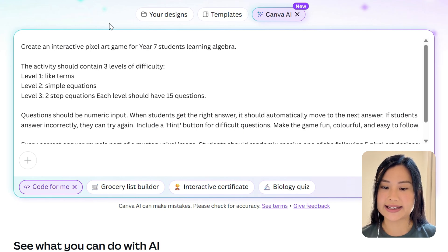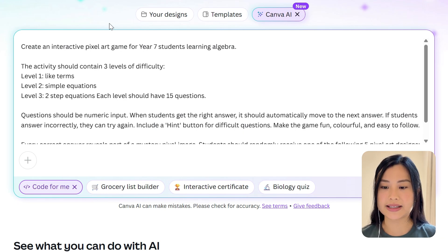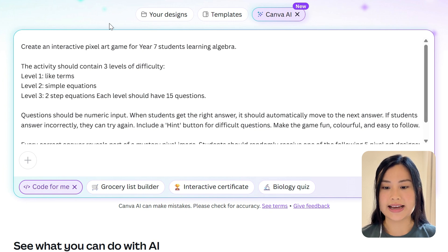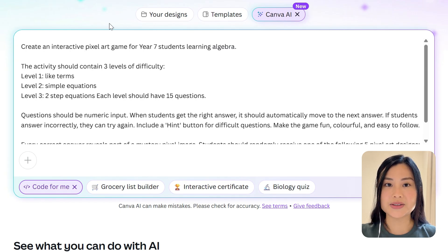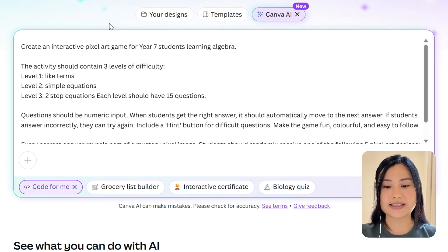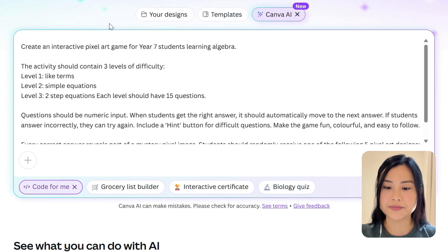Here's the prompt that I used. I said: create an interactive pixel art game for Year 7 students learning algebra. The activity should contain three levels of difficulty and I can specify the content for each level. Alternatively you can just list the questions that you want to have.